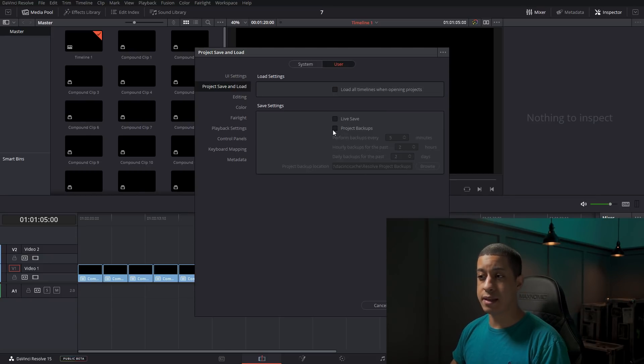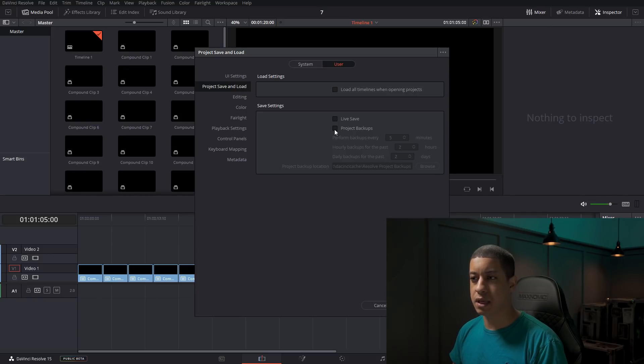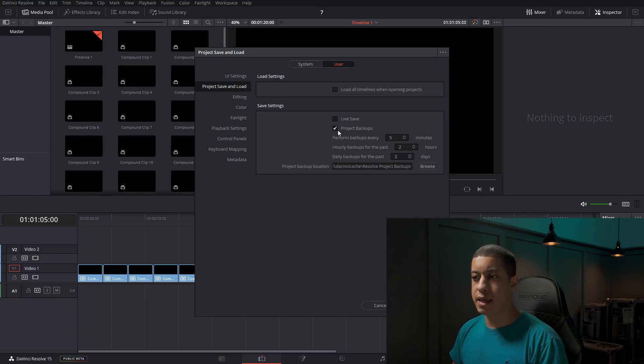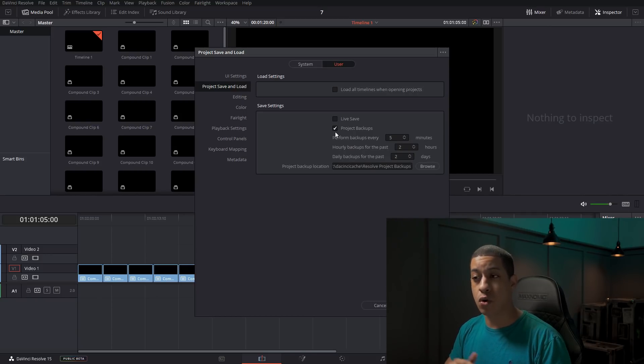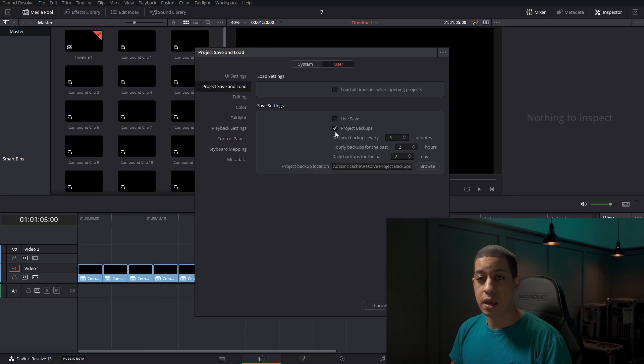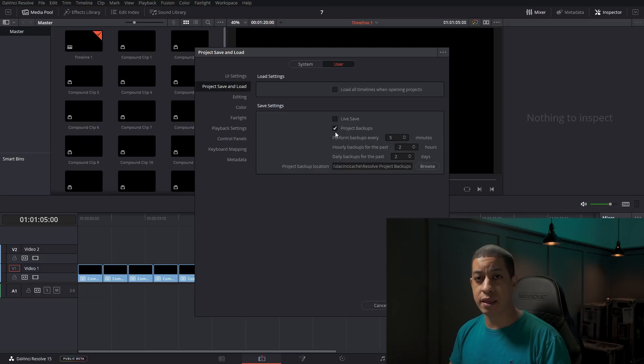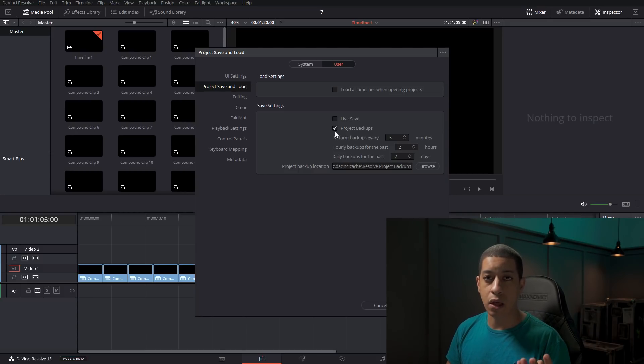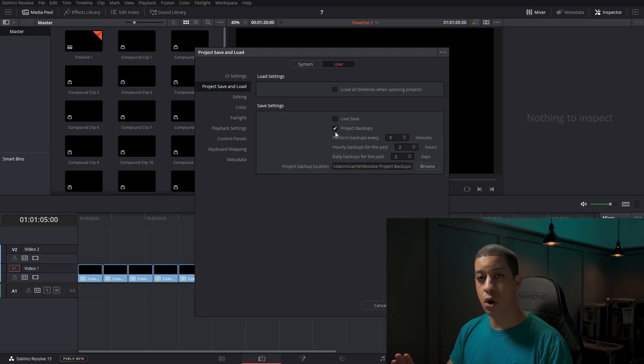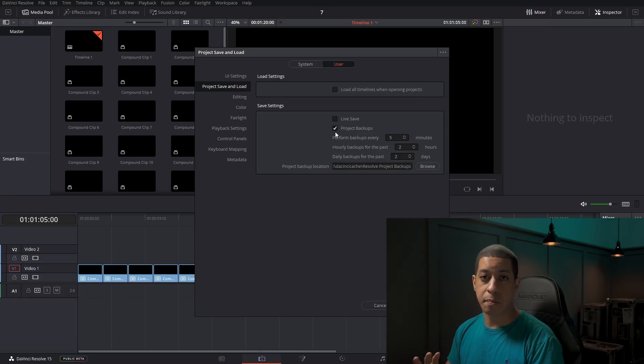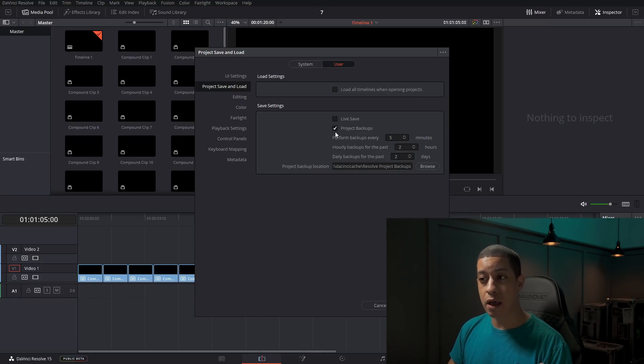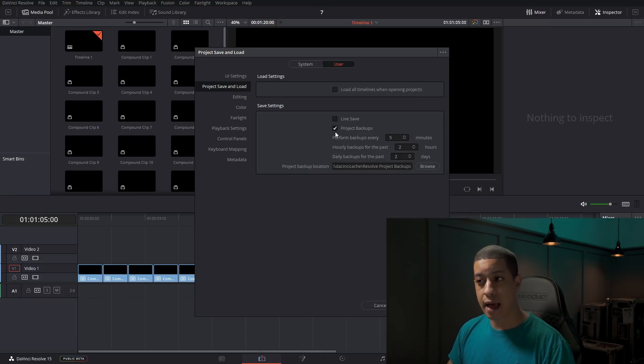Then coming down to the project backups, how this works is with the autosaving or without the autosaving, this will perform backups. Backups are a little bit different than the live project file. They're separate. So you could be doing backups, but not saving the live file, or you could save the live file a lot and not have backups.